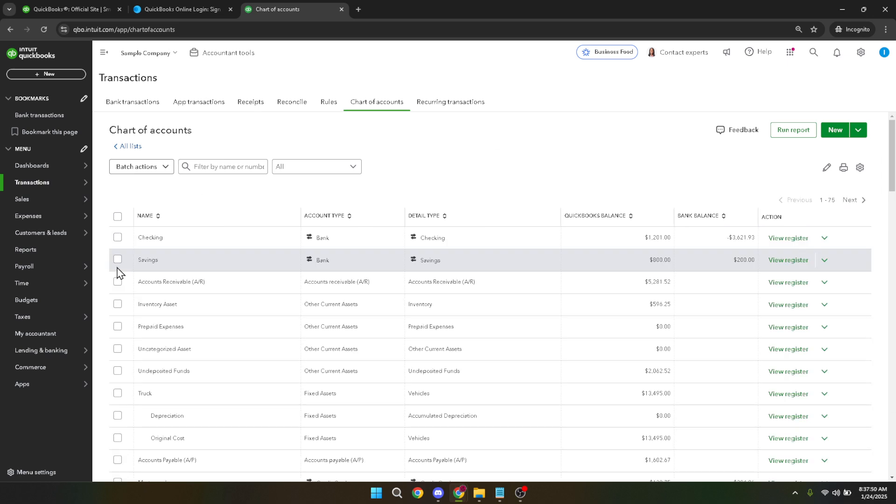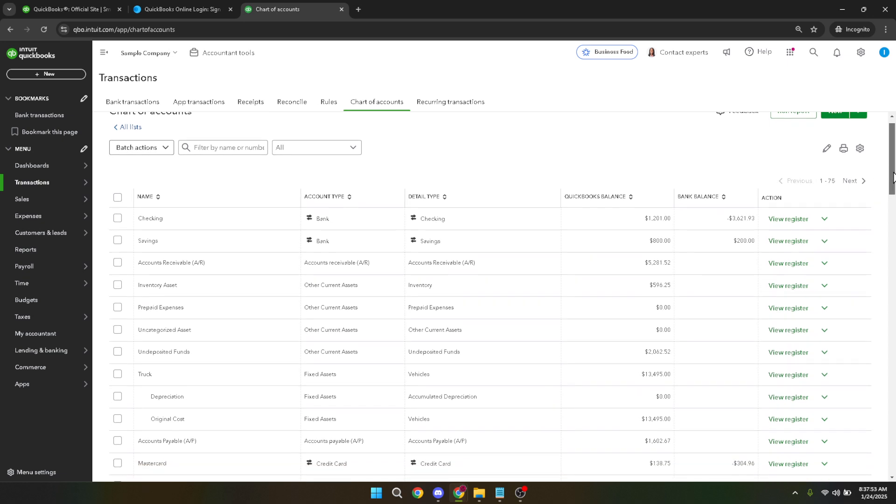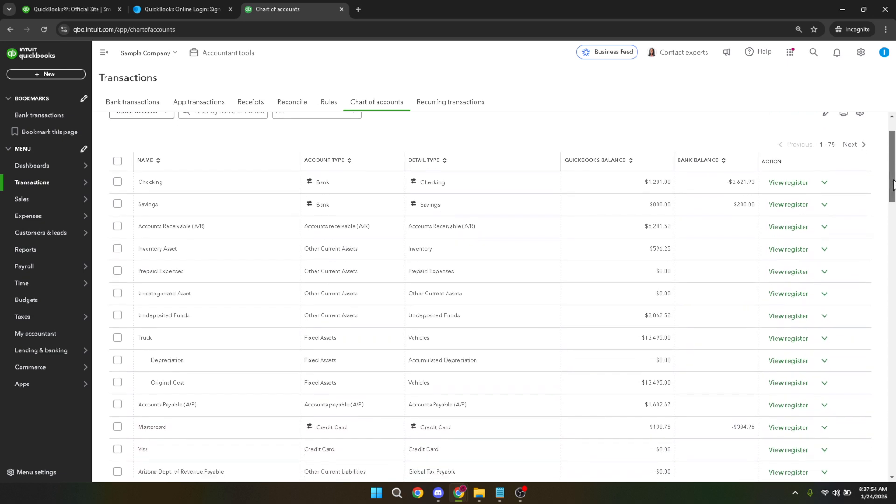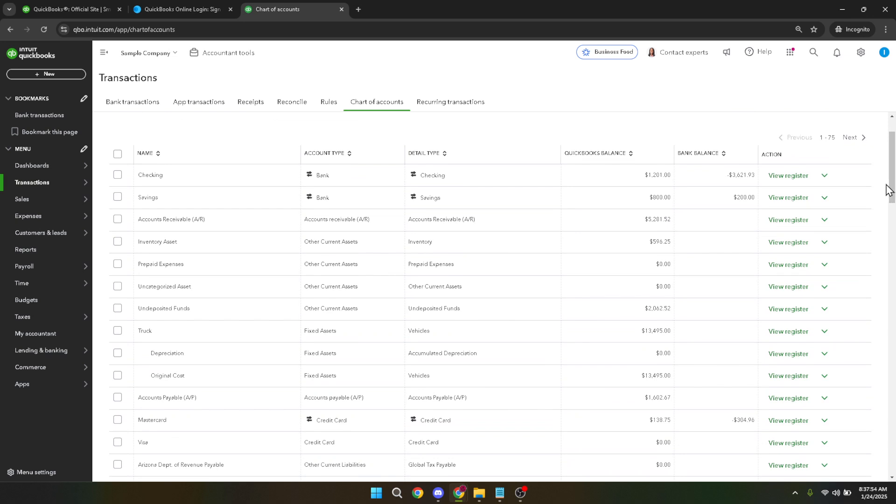You'll notice a drop down menu situated on the right side of the chart of accounts page. Click on this drop down to display several options for the selected account. From these options, find the make inactive selection.